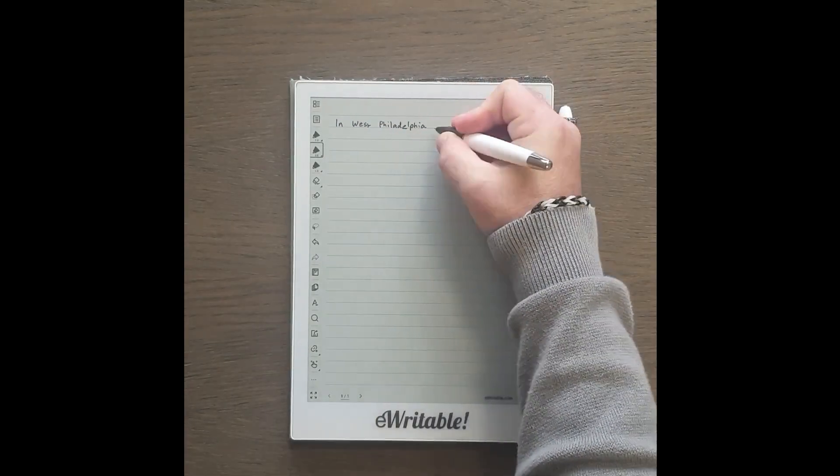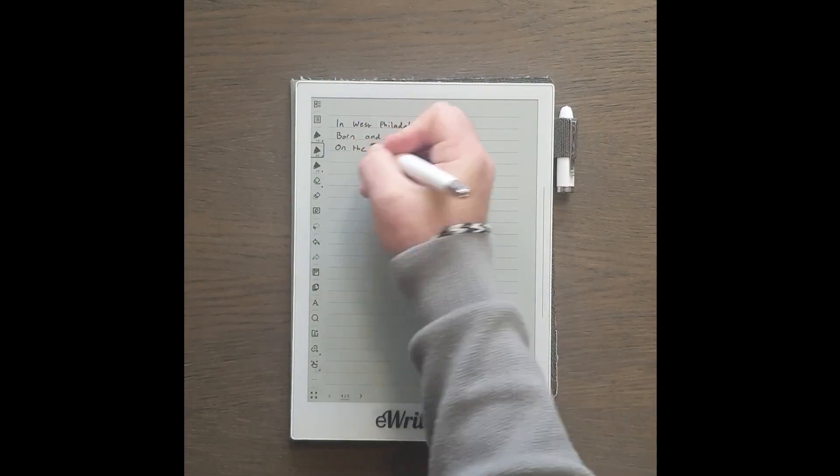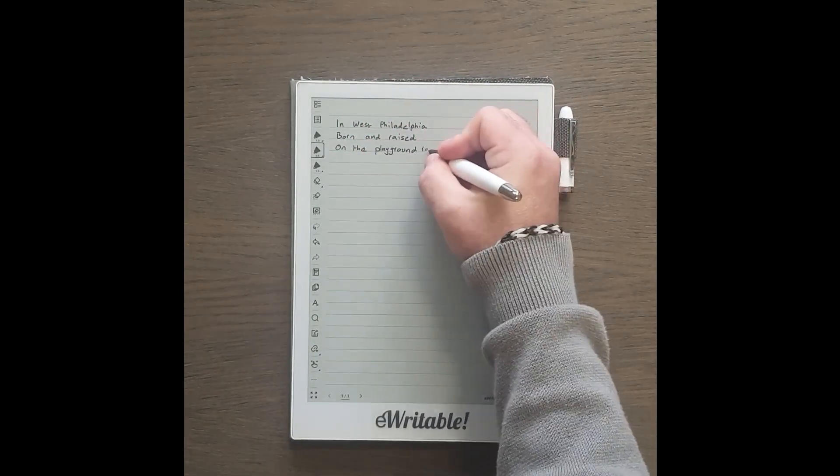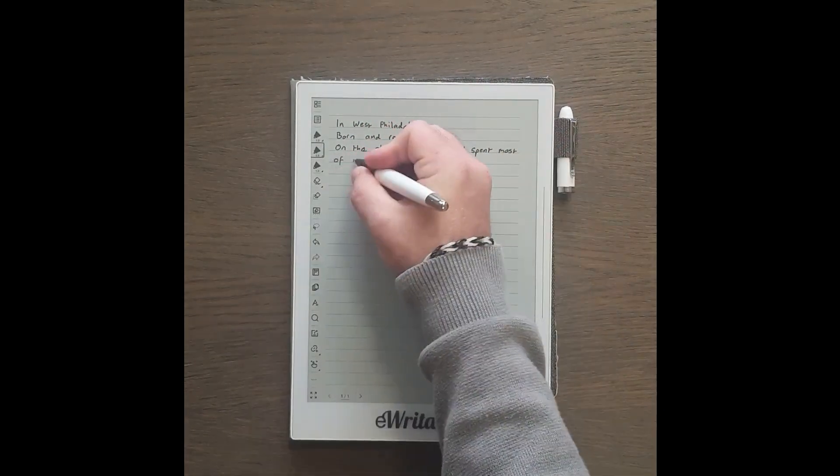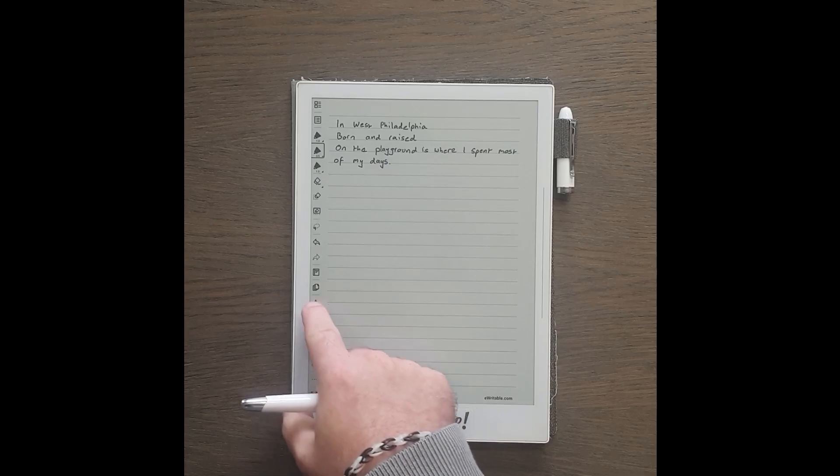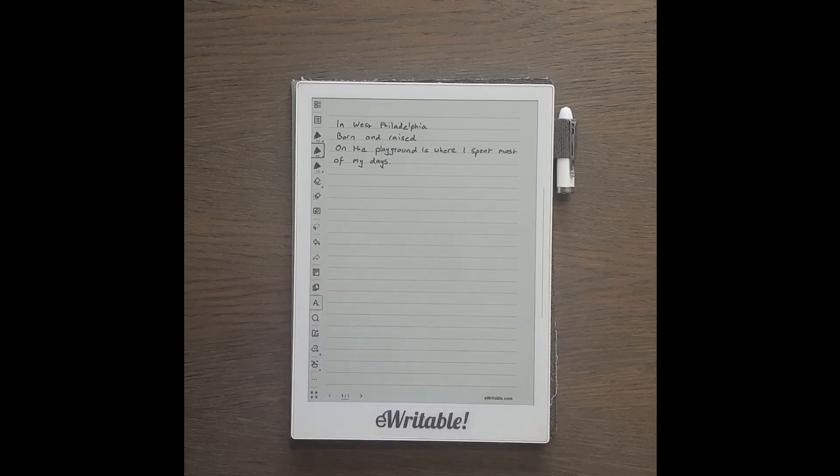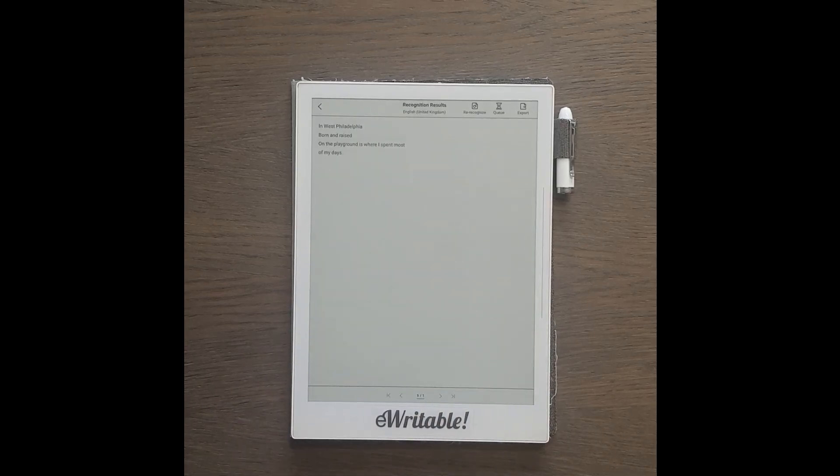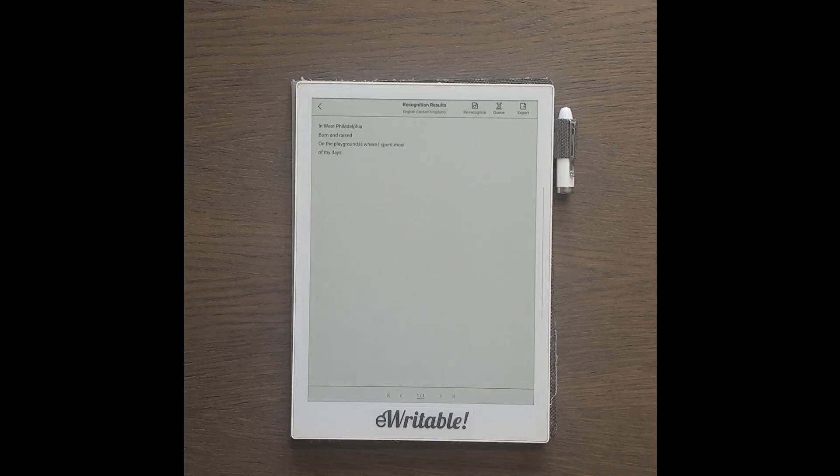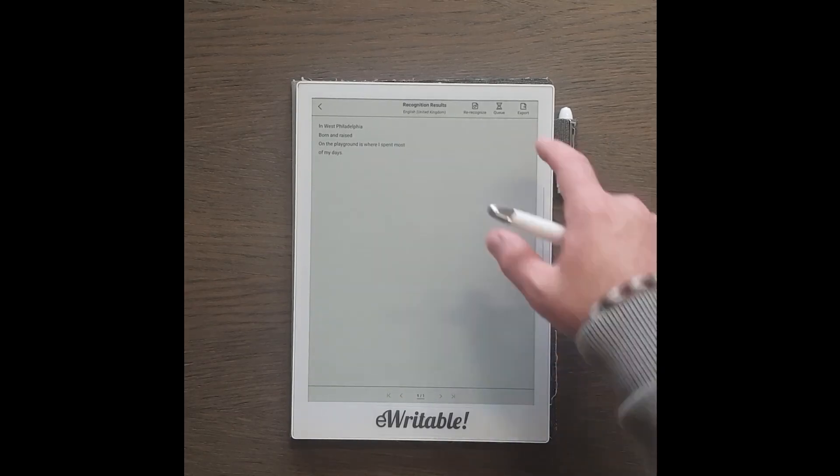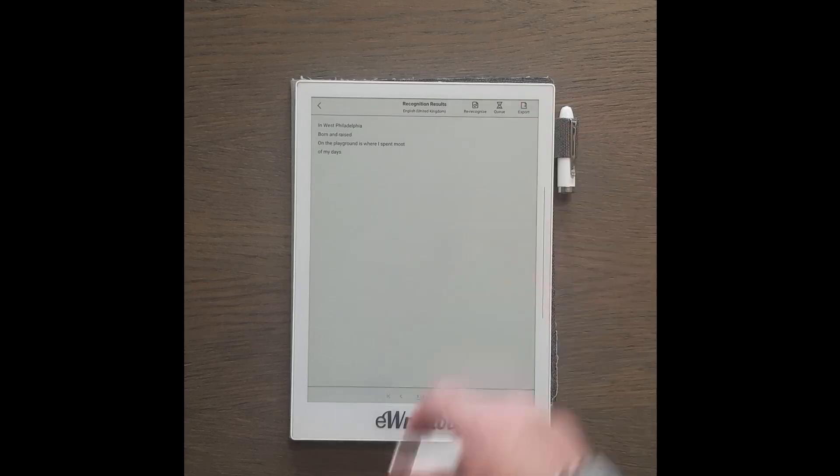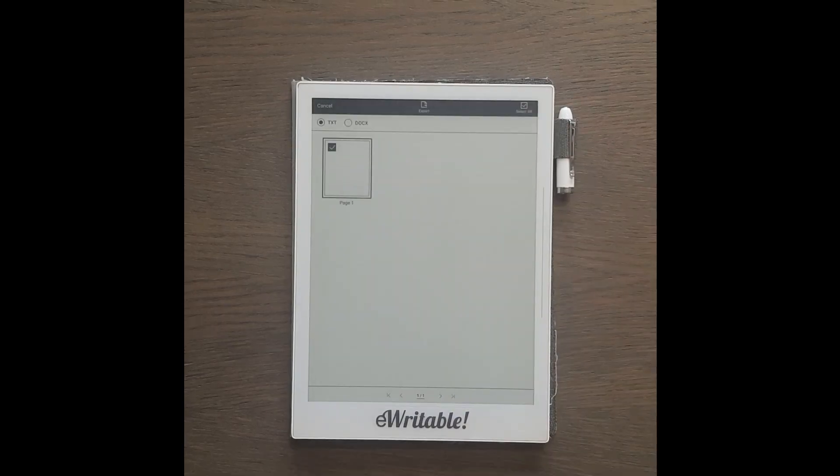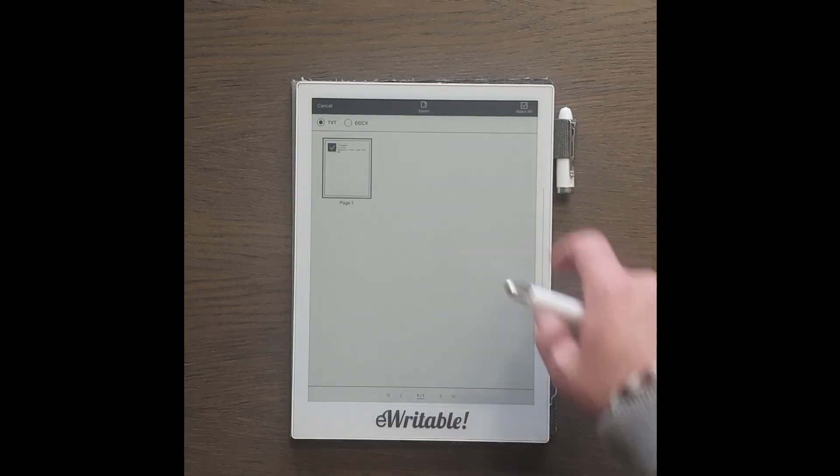Again, let's give it some handwriting to convert. We tap the recognition button which looks like a capital A, and almost instantly the handwriting is converted to text. We can then export the text into either a text or docx file which is stored on the tablet in the export folder.